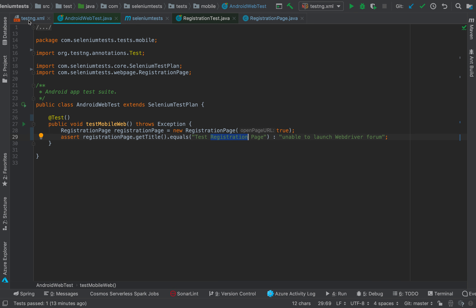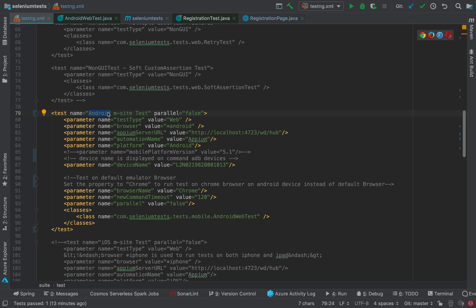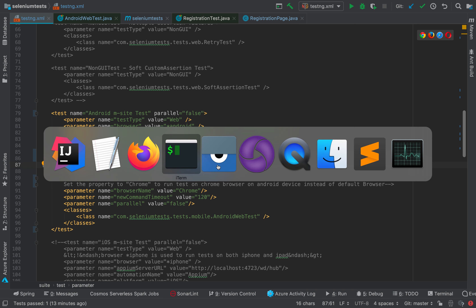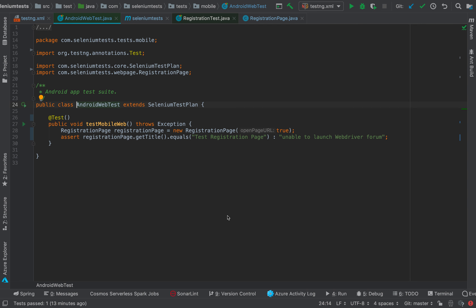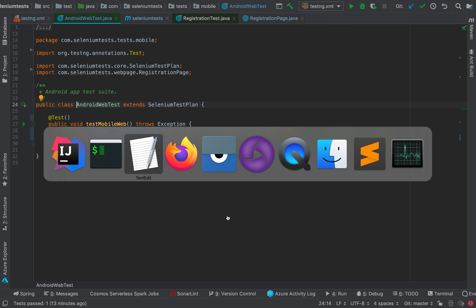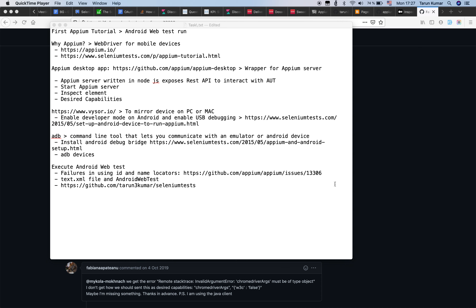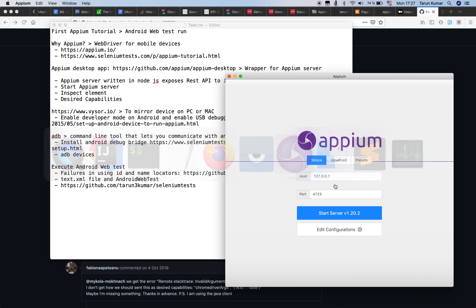I also added some more elements to the testng.xml file. There is one test element for the Android mobile site test, with these settings: test type is web, browser is Android, server URL is localhost, automation name is Appium, platform is Android, device name comes from 'adb devices', browser name is Chrome, command timeout is 120, parallel is false, and the class name is the AndroidWebTest class we just looked at.